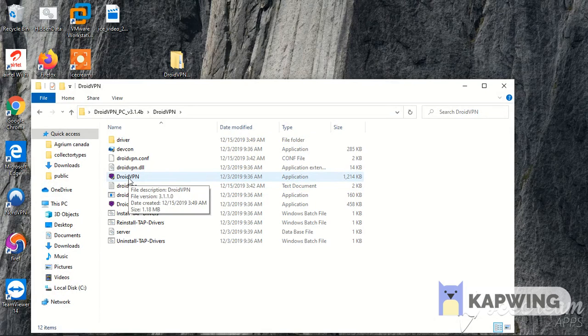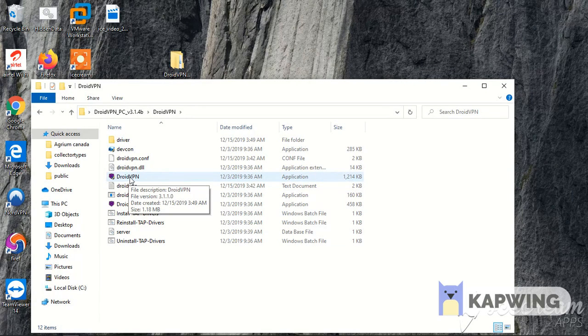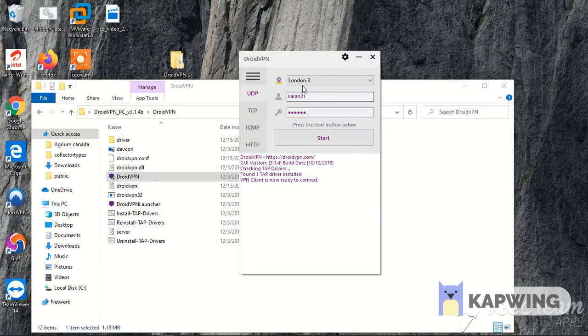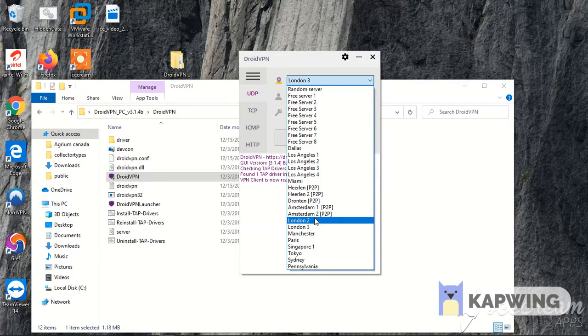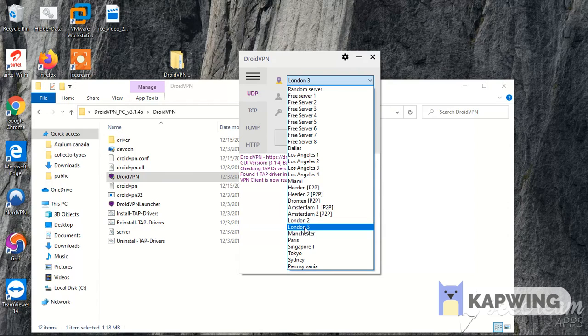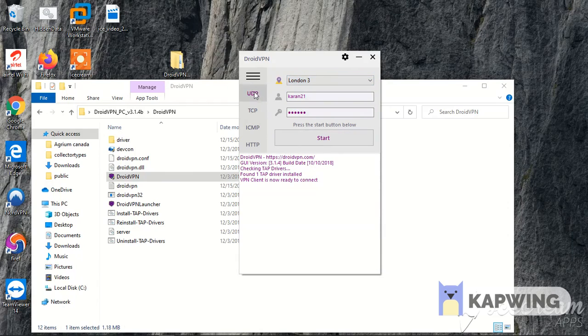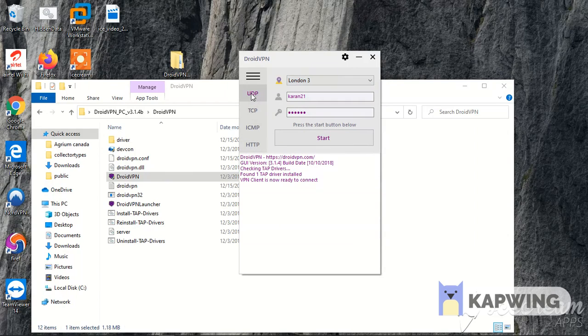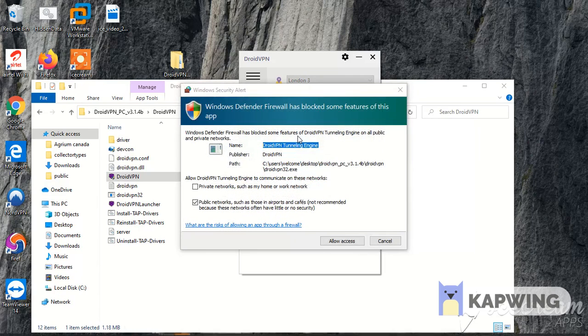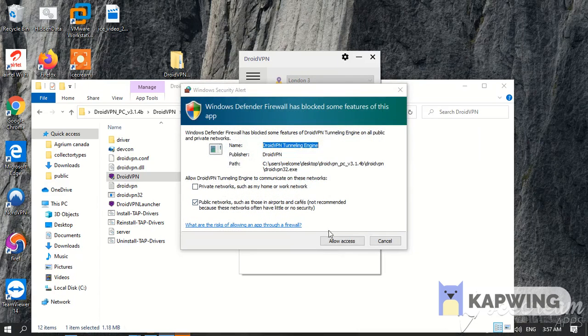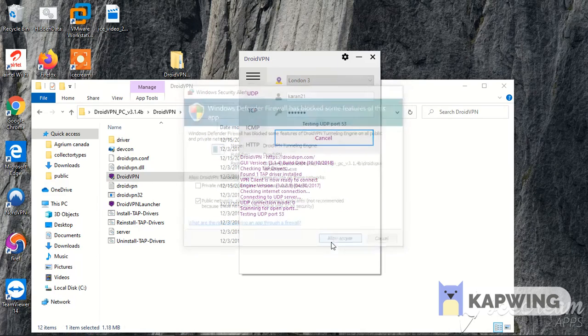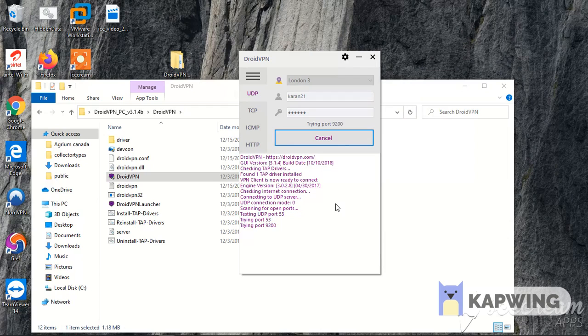Select a server. In United Kingdom, I have to use London for that. Then select any of these options. UDP is the best because it's fast and secure. Then click on start, allow access.